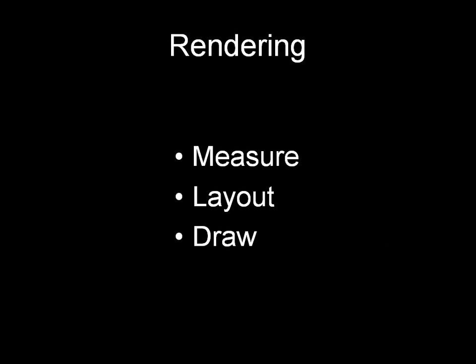Perhaps the most useful feature of Hierarchy Viewer is its ability to display the rendering performance of the UI. In Android, the rendering performance is the time it takes to measure, layout, and draw the UI.